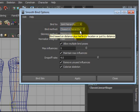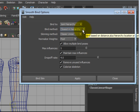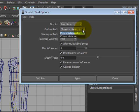Next on the list is Bind Method. Clicking on that drop down box, you'll see Closest to Hierarchy and Closest to Distance.